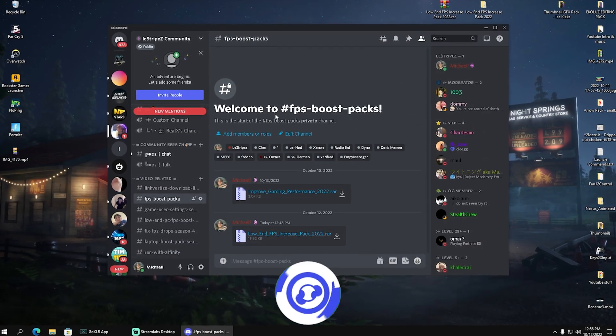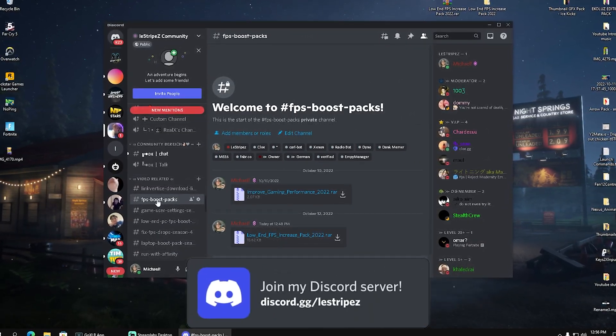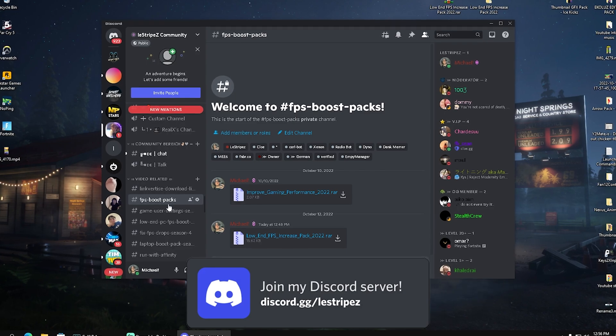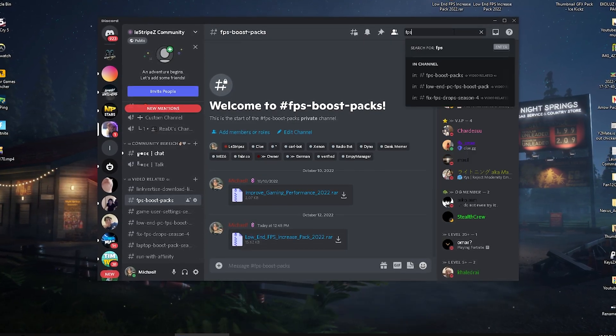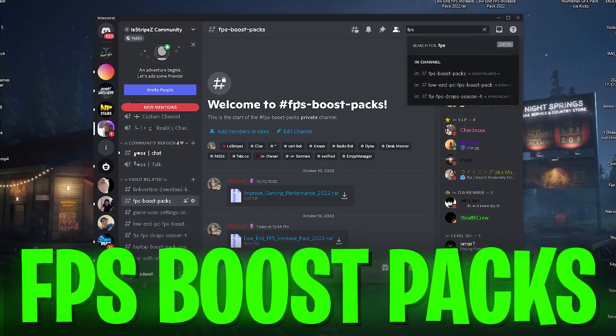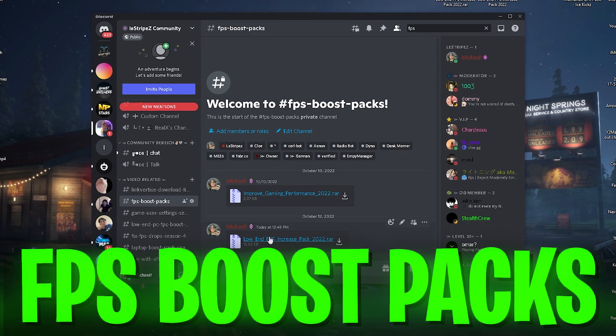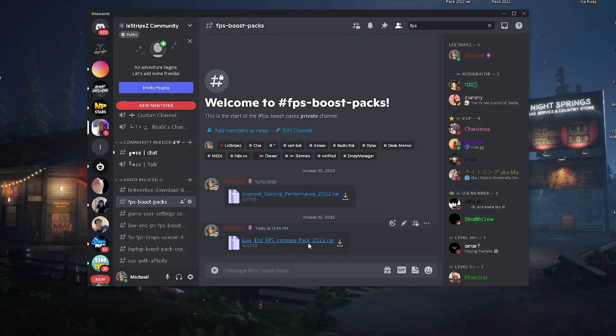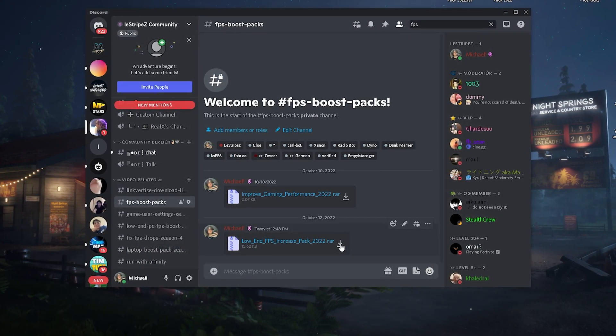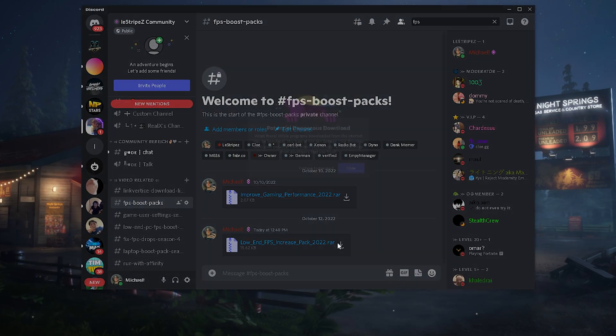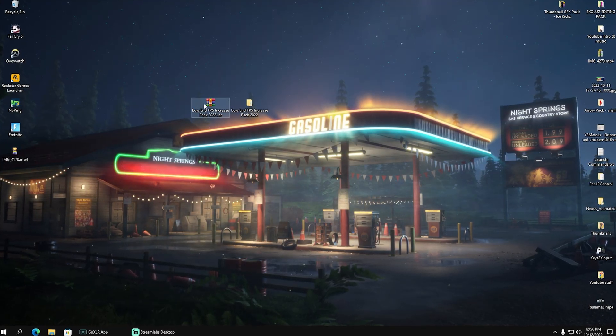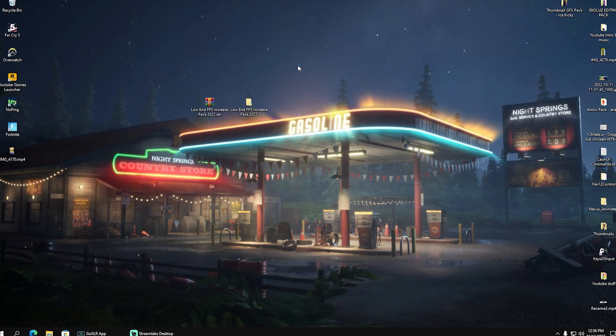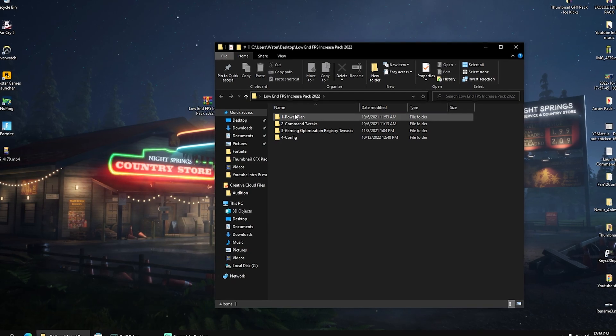And then in this next step, you're going to join my Discord from where you can go here under FPS Boost Packs, which you can by the way find here just simply on the top. Type in FPS and then you can find this channel, the Low End PC FPS Increase Pack 2022, which you're going to download straight up from here. Once you get it here on your PC, you're going to extract it all onto your desktop and open it up.